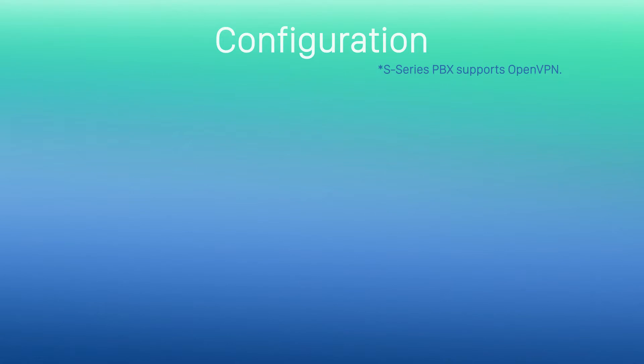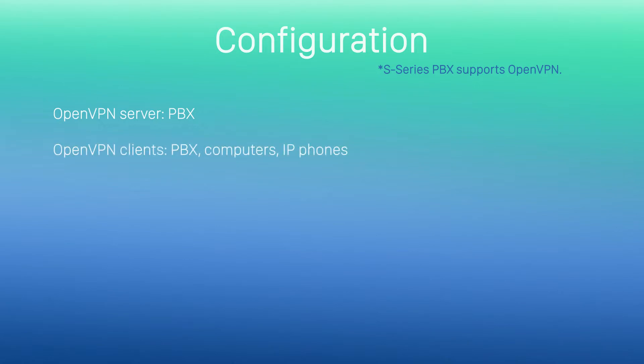Now, let's turn to the configuration part. S-series PBX supports OpenVPN, so we will set our PBX as OpenVPN server or client. And set other terminals like computers or IP phones as OpenVPN clients.